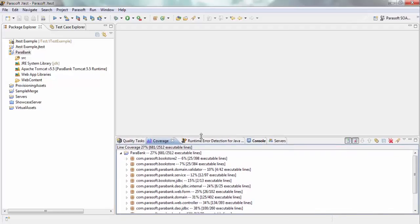In this entire scenario, 27% of my code base got covered, and you can dig deeper into particular packages and see what particular code got covered.